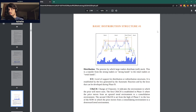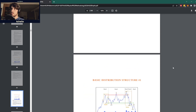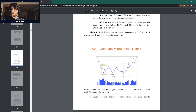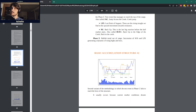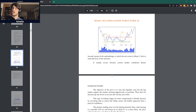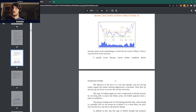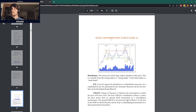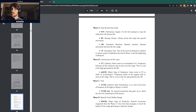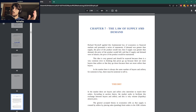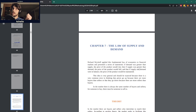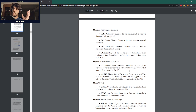So if you haven't watched the first episode, we talked about basic accumulation structures. We haven't gone into the specific phases and what characterizes each stage and phase, but we have gone into what accumulation is. Today, we're going to talk a little bit about basic distribution structures, and also about the first fundamental law according to Richard Wyckoff, which is the law of supply and demand. So let's dive right into it.